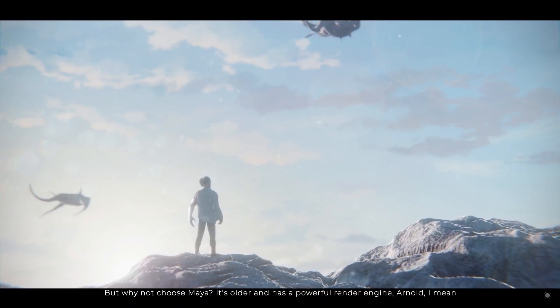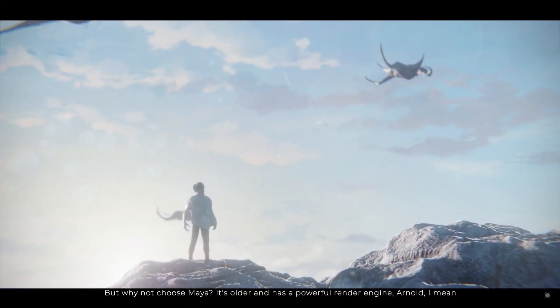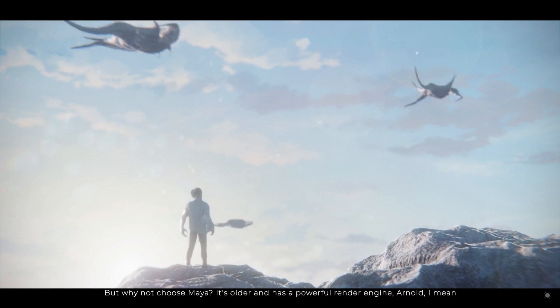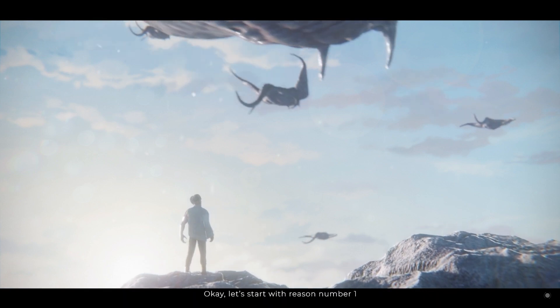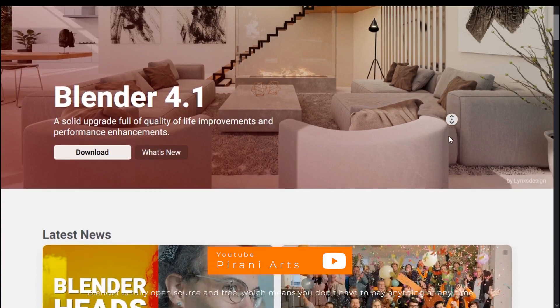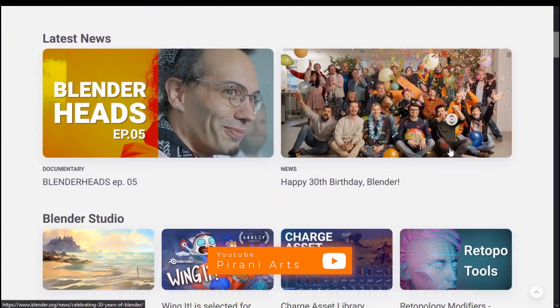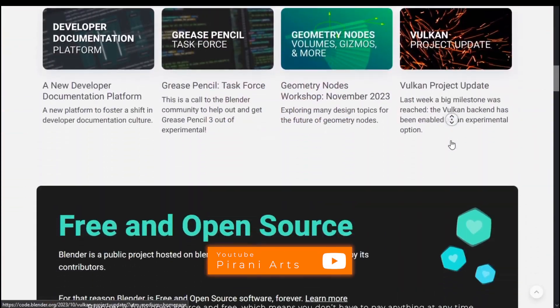But why not choose Maya? It's older and has a powerful render engine, Arnold. I mean, okay, let's start with reason number one: Blender is fully open source and free, which means you don't have to pay anything at any time.